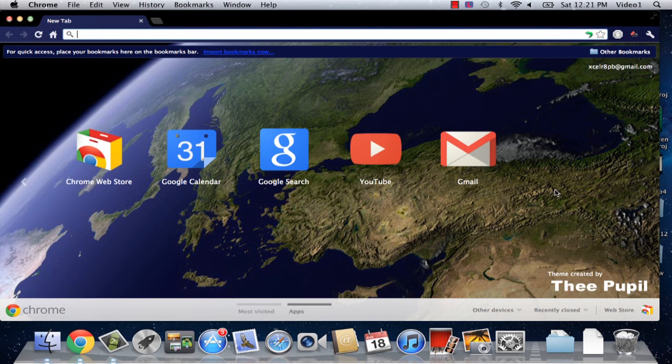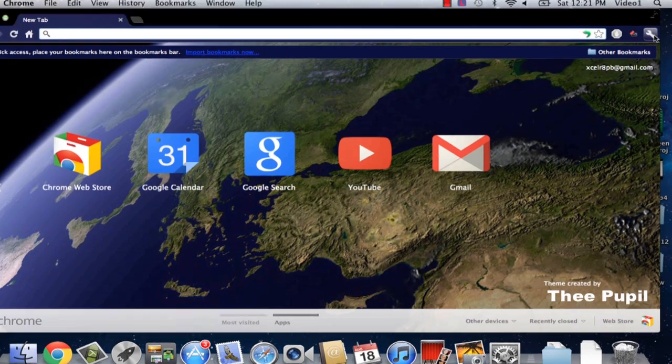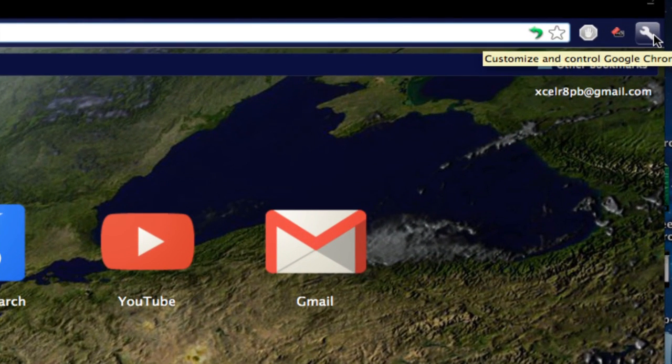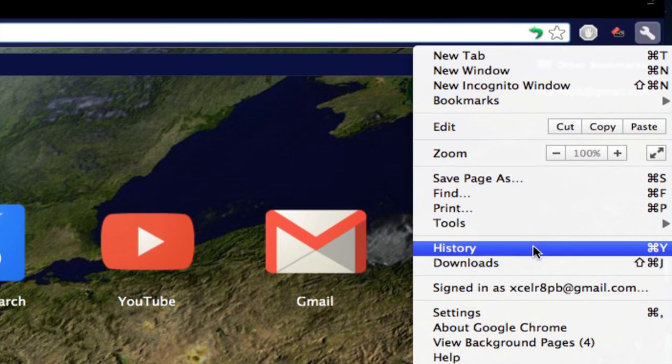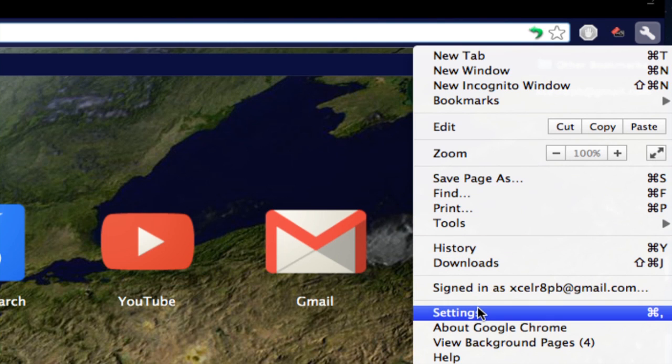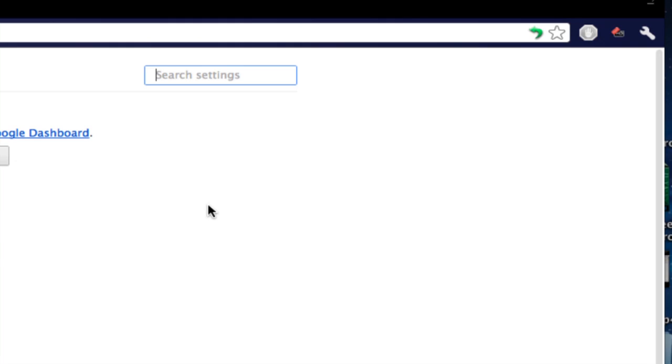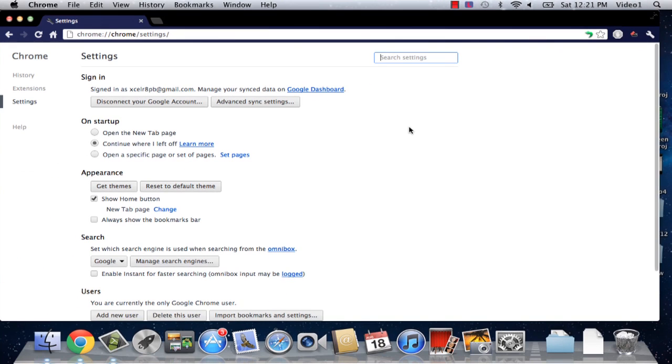I've just opened Google Chrome with a new tab here. I'm going to go up to our wrench icon in the top right hand corner, click on that, and then go to our settings dialog which is going to open up a new website called settings within your Chrome browser in your current tab.